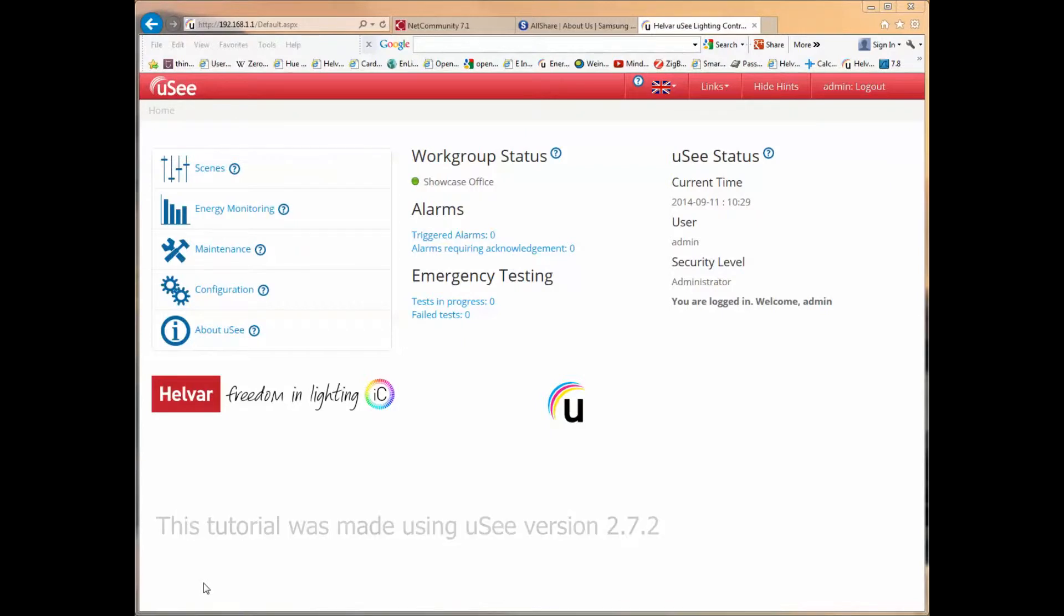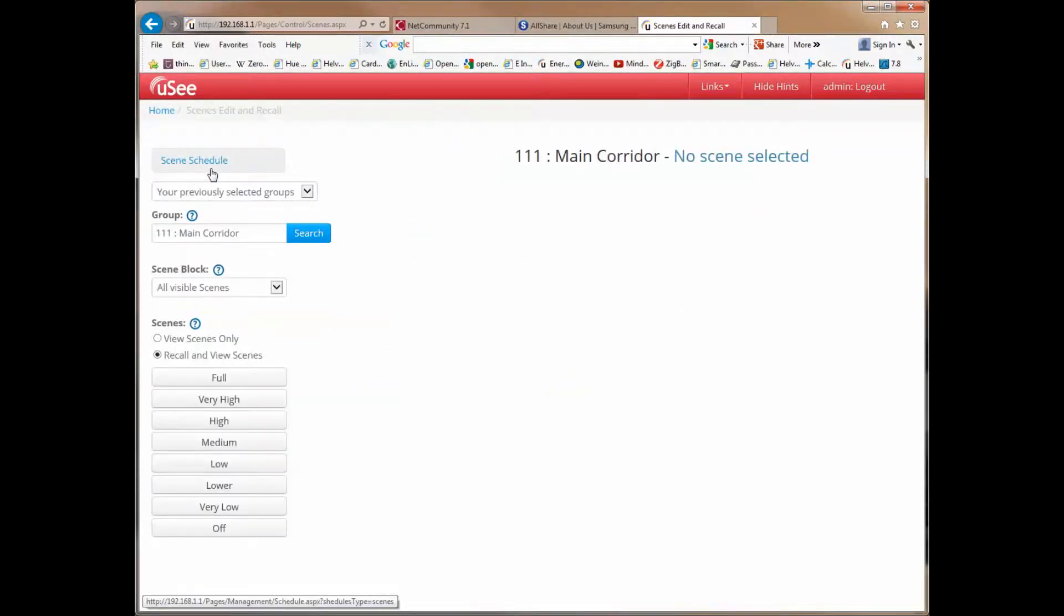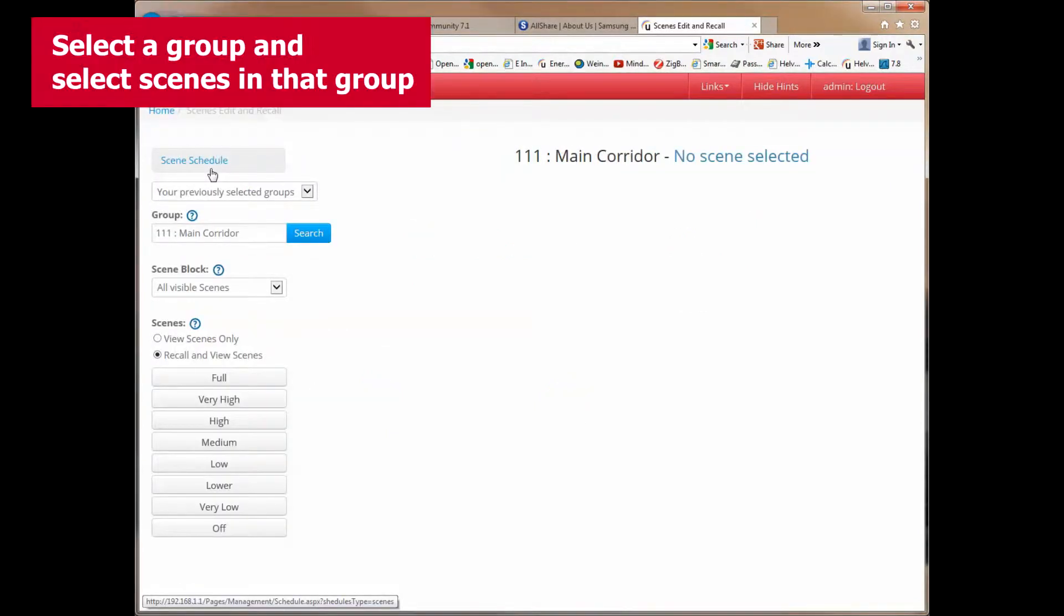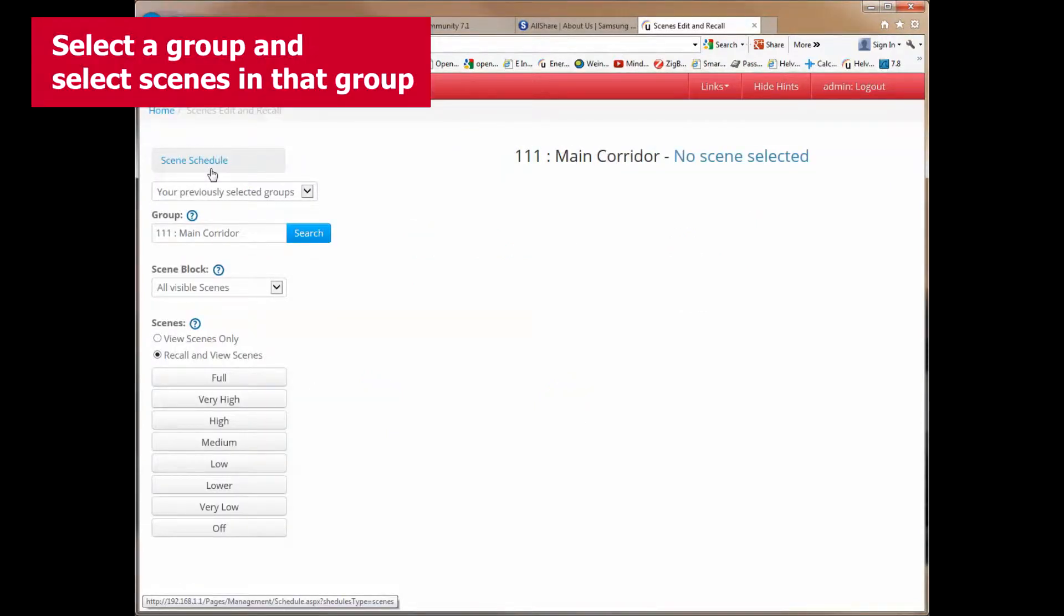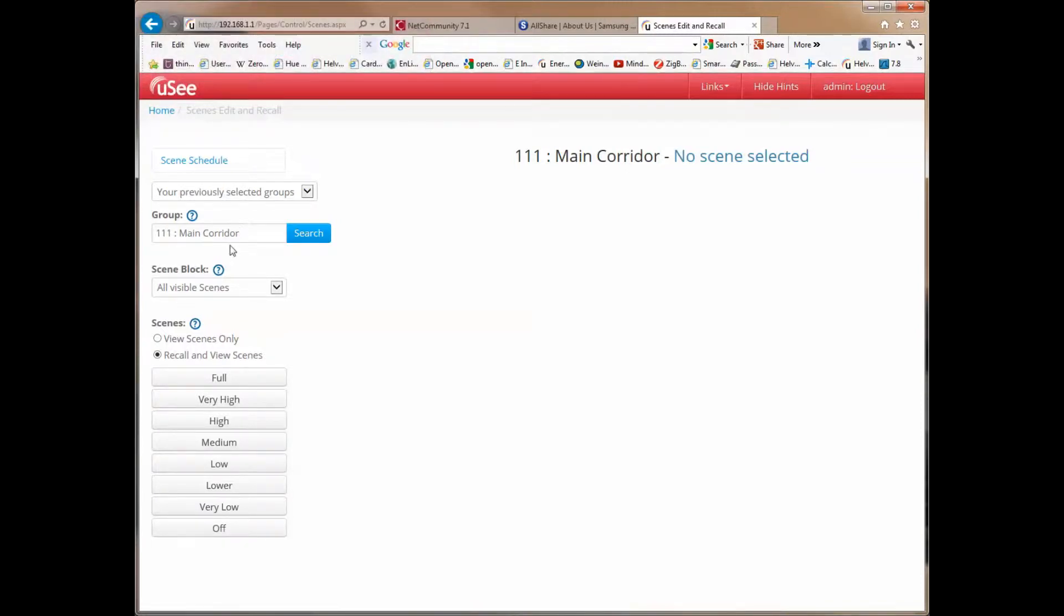I've already logged in as administrator, and the first thing we're going to do is select scenes from the navigation page on the left-hand side. Clicking on scenes takes us to a new page. This page here allows us to select a particular group, and having done so, we can select the scenes within that group.